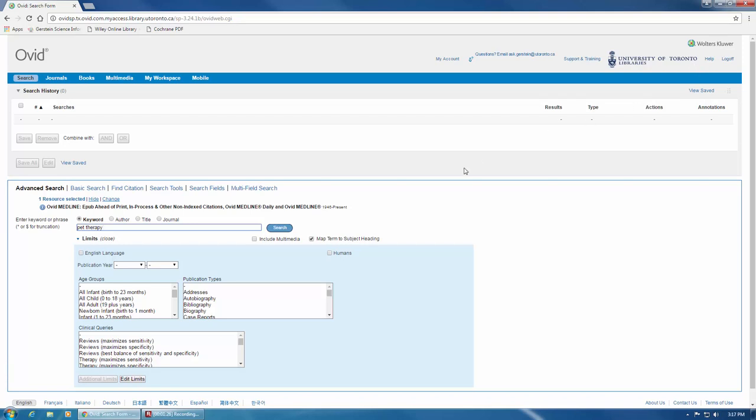In Medline, title and abstract are described by the search field code TW, and keyword heading word is described by the search field code KF. To search for this, we'll enter pettherapy.tw,kf. Now we can click search.